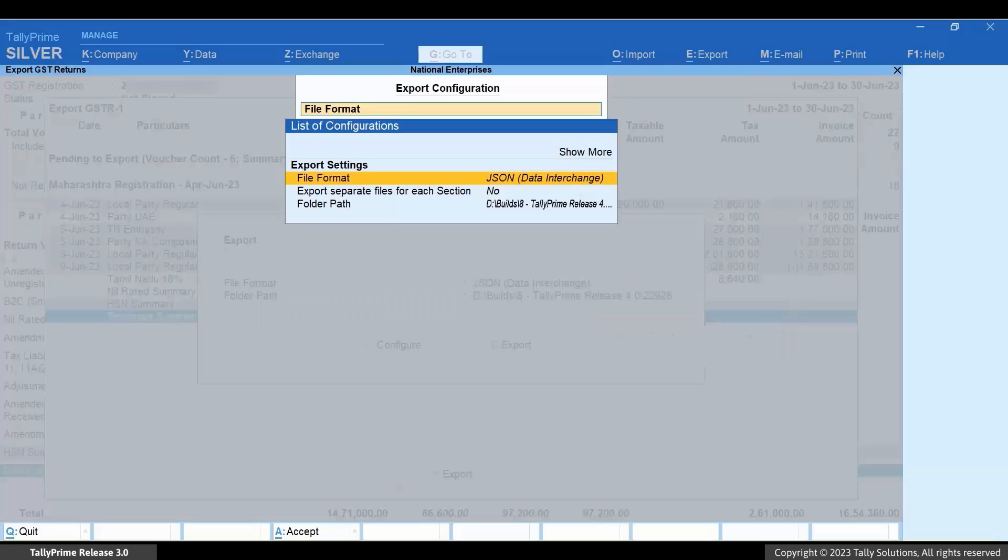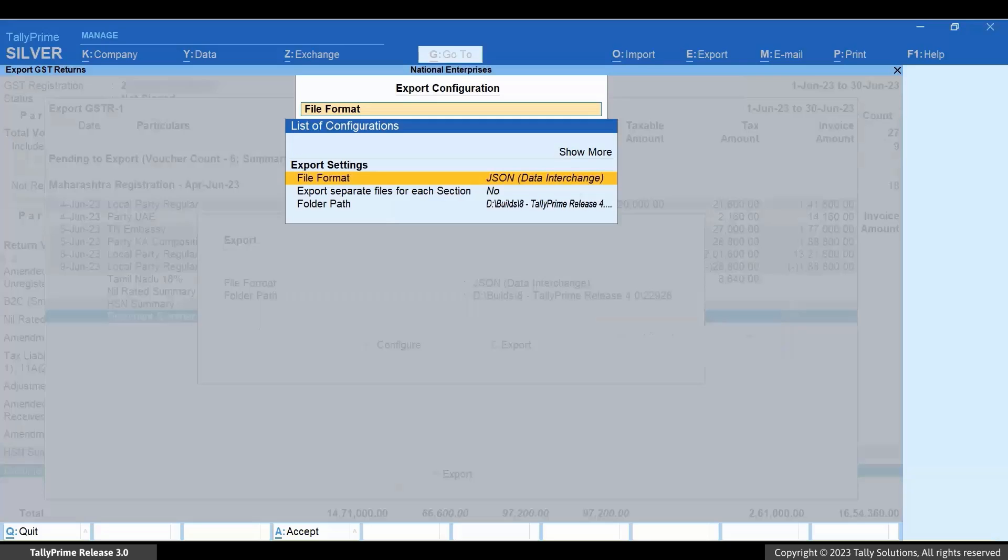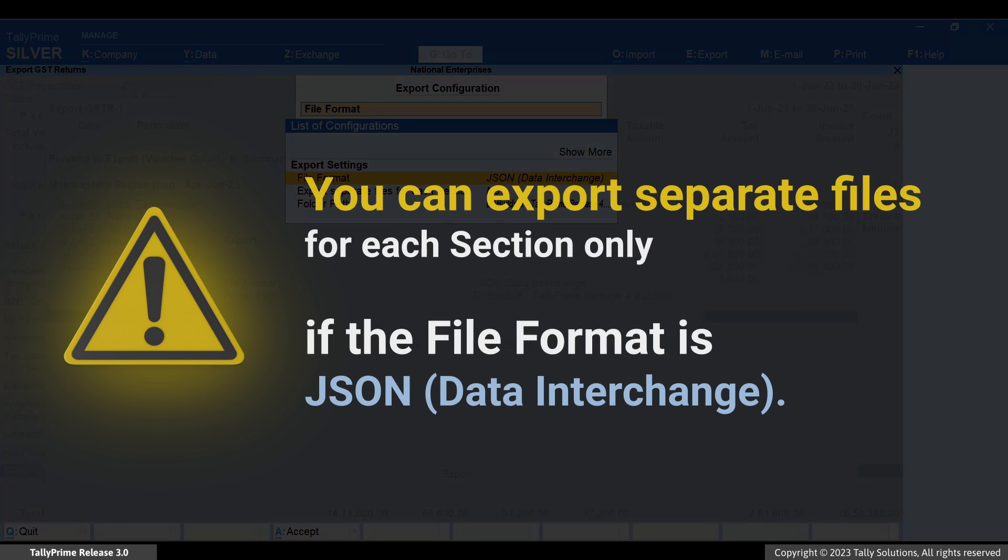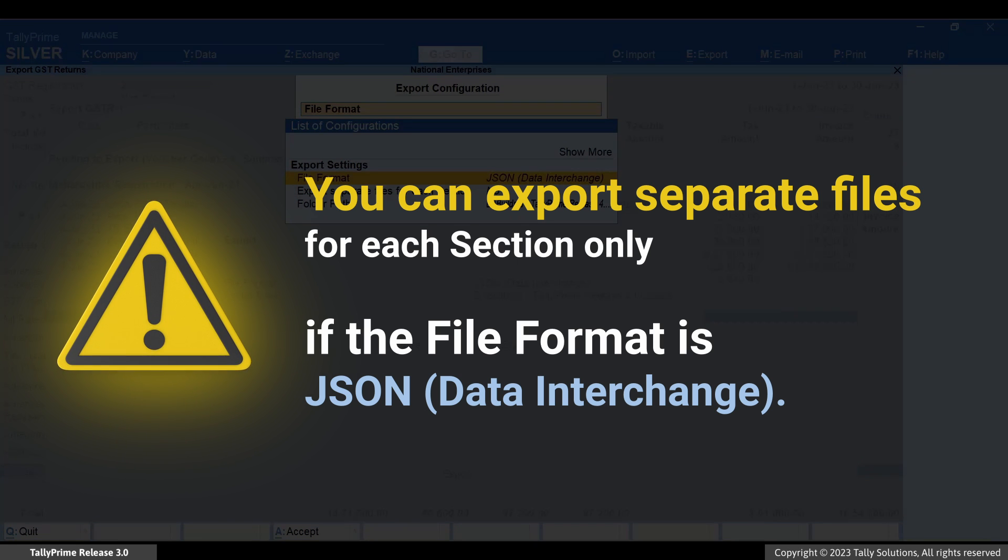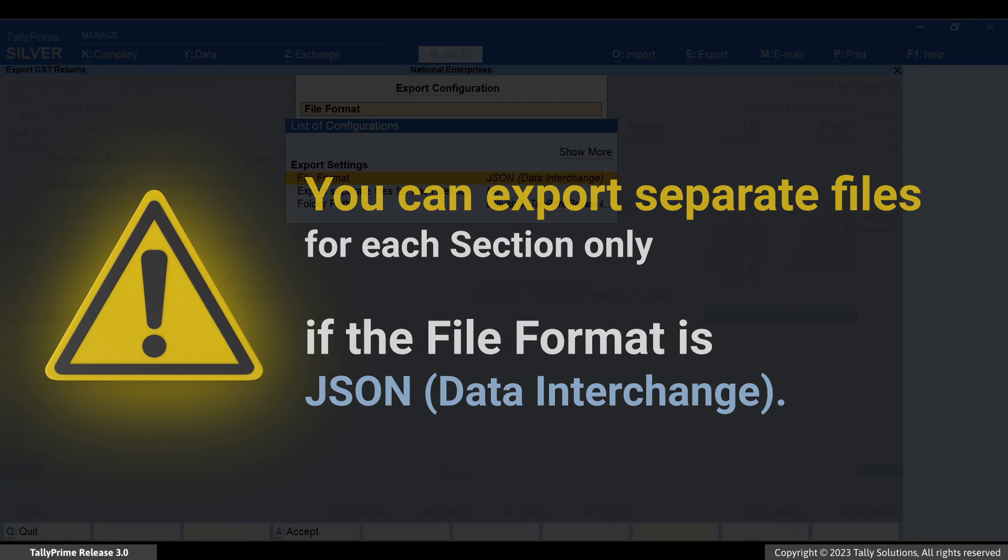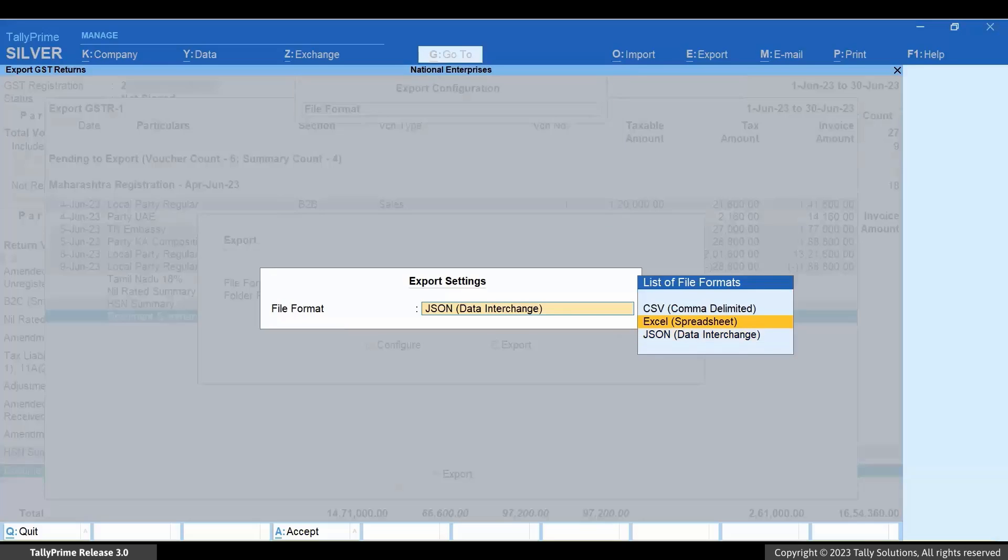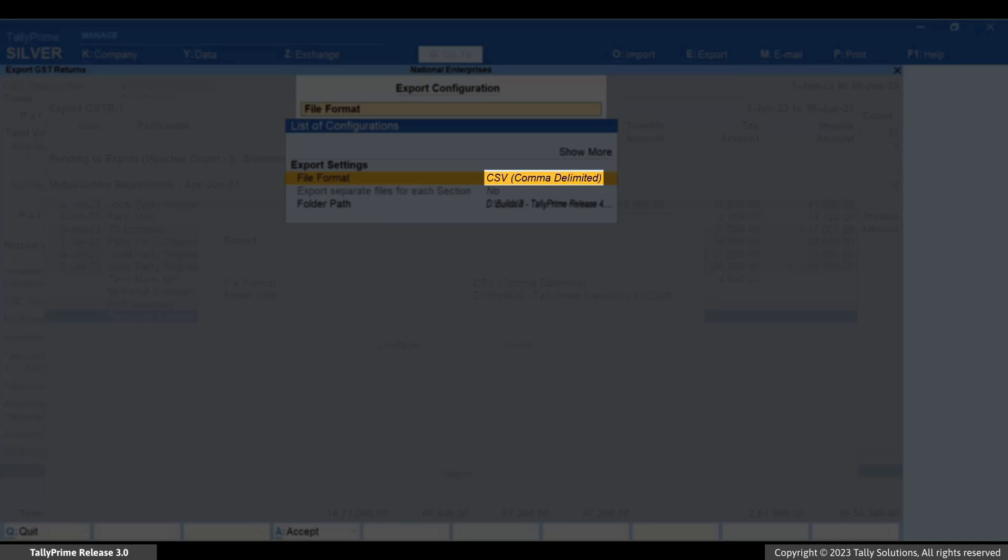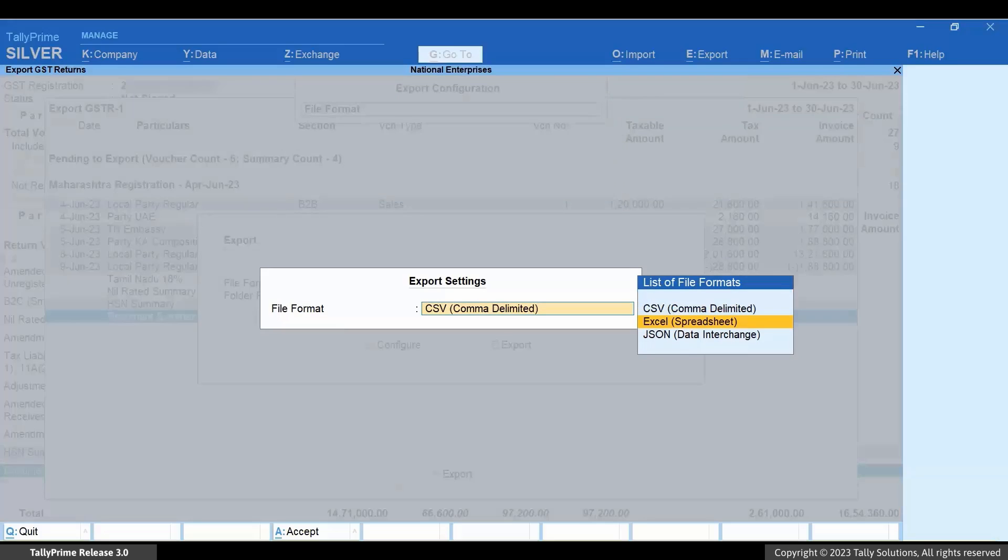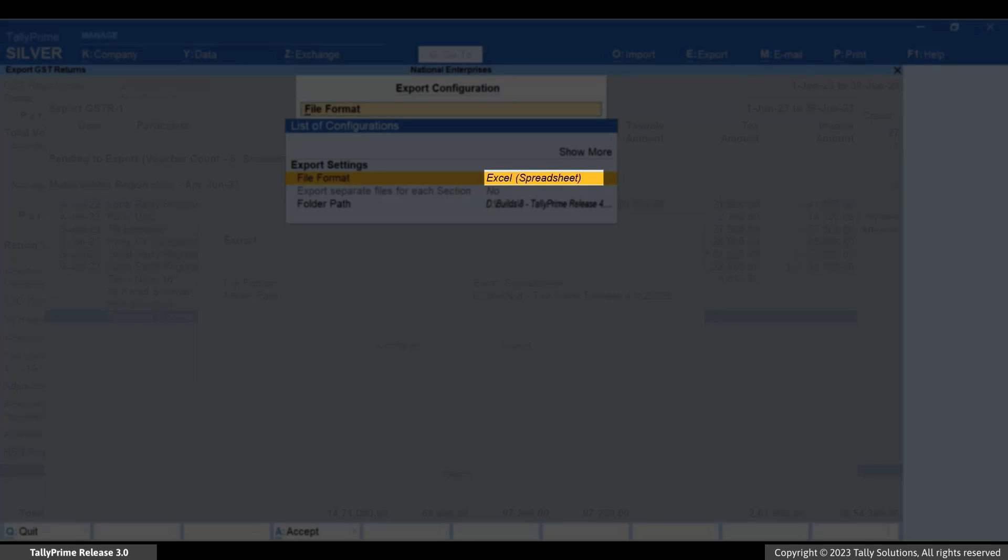Now you can see the configuration. Export separate files for each section. It is important to note that this facility is available only when the file format is JSON. For instance, if you select the file format as MS Excel or CSV, then the configuration will not be applicable.